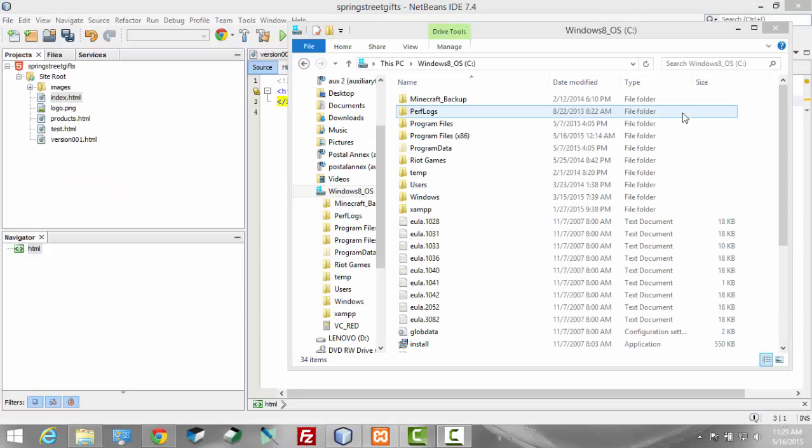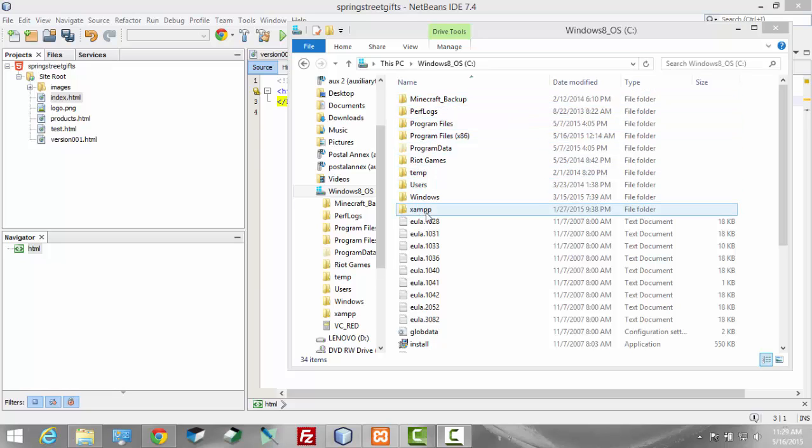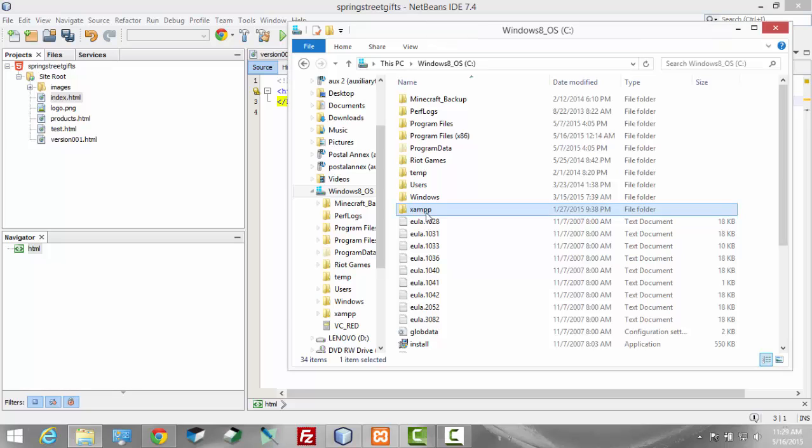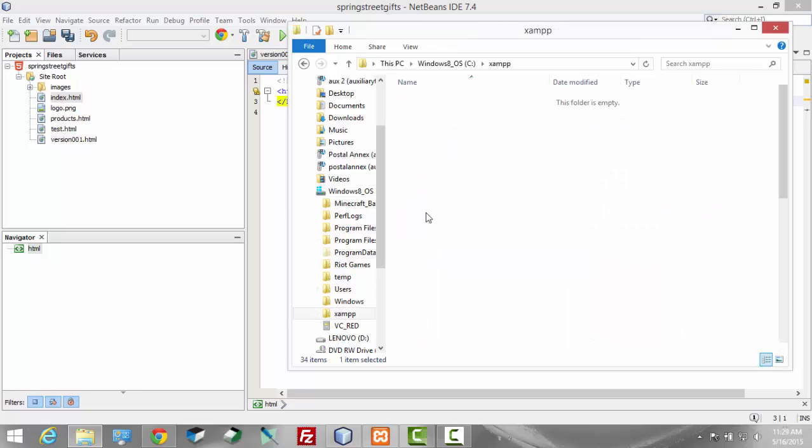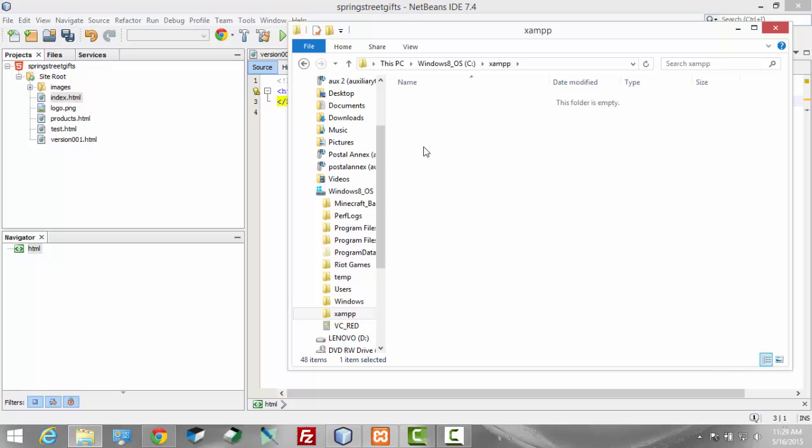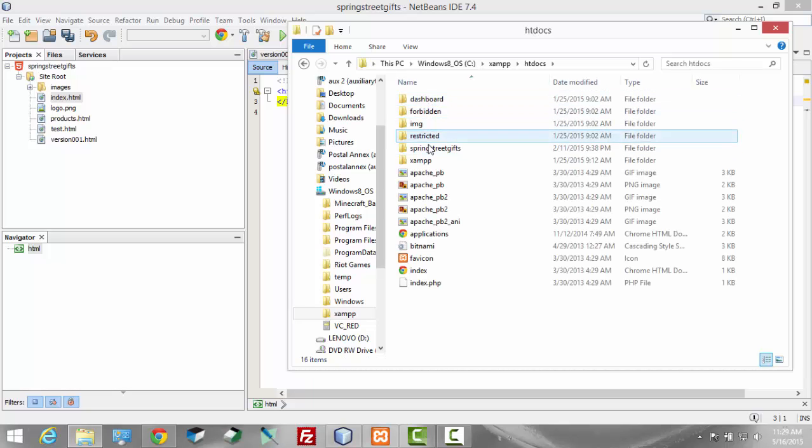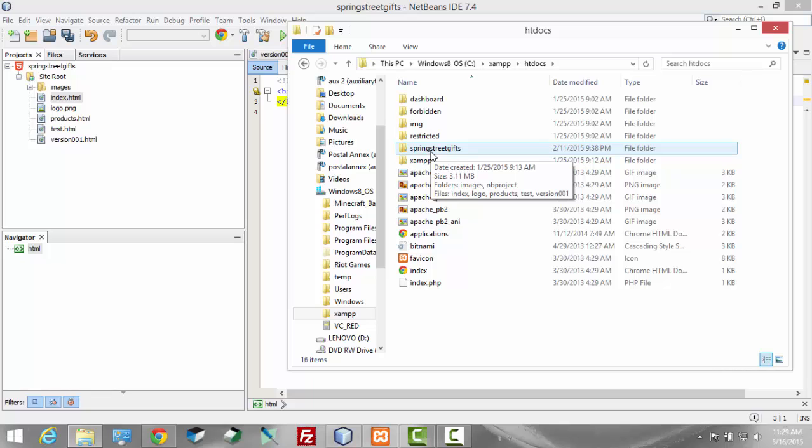Okay, we're going to start off a little bit slow and just do some very basic work here. This is my C drive and inside my C drive is this XAMPP folder. Inside of this XAMPP folder is an HTDocs folder. That's where all of my subdirectories can be. So I've got a subdirectory there called Spring Street GIFs. You see that here.